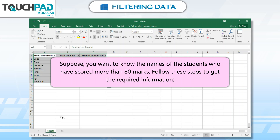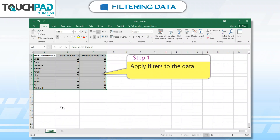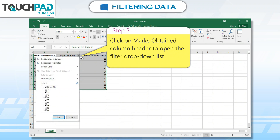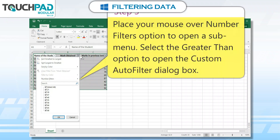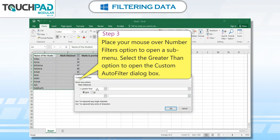Suppose you want to know the names of the students who have scored more than 80 marks. Follow these steps to get the required information. Step 1: Apply filters to the data. Step 2: Click on the Marks Obtained column header to open the filter drop-down list. Step 3: Place your mouse over the Number Filters option to open a sub-menu, then select the Greater Than option to open the Custom Auto Filter dialog box.